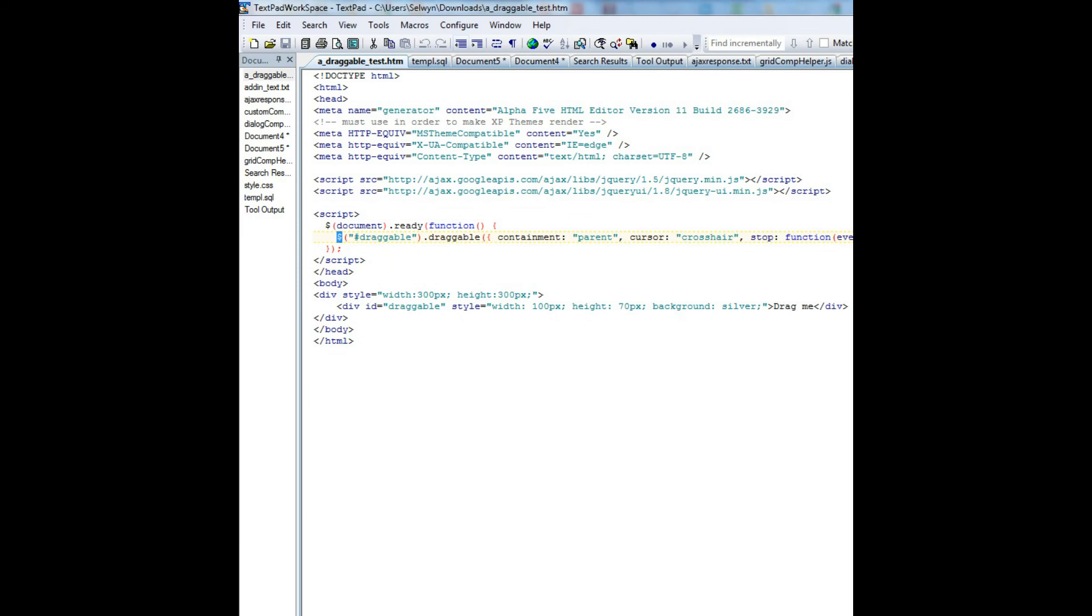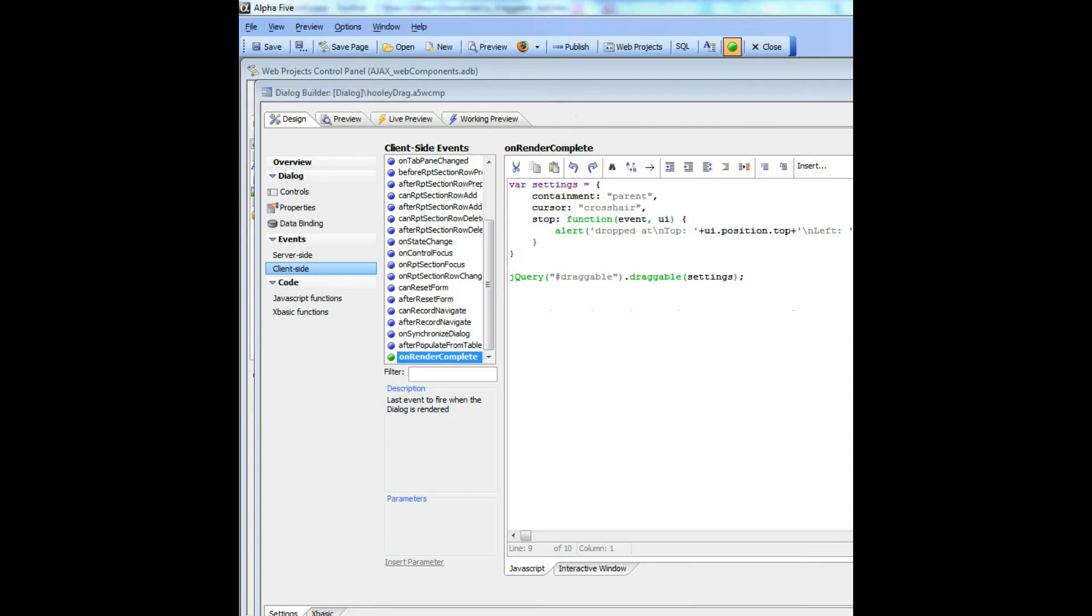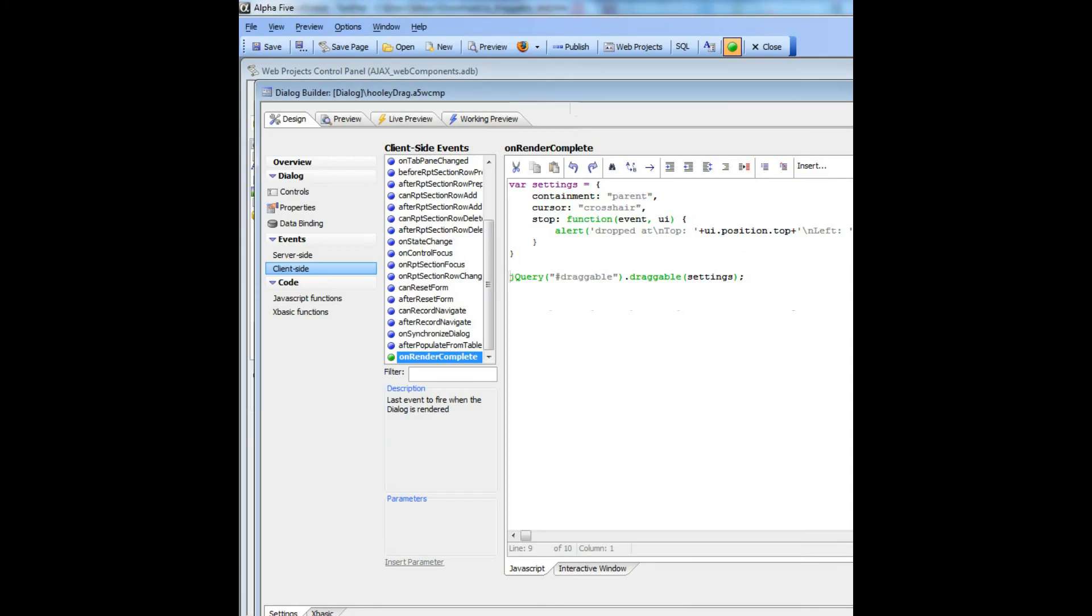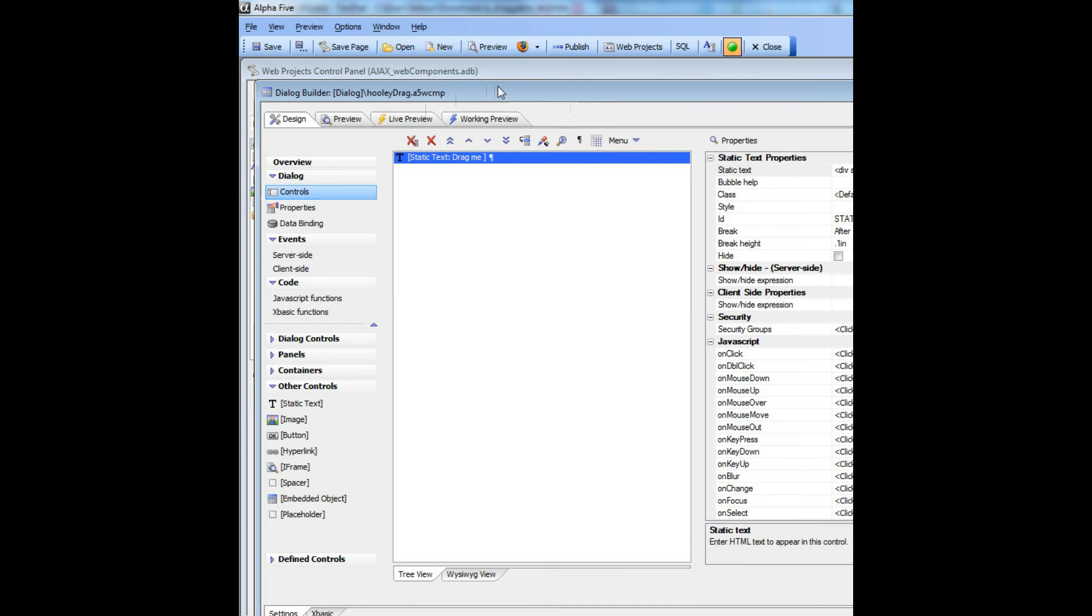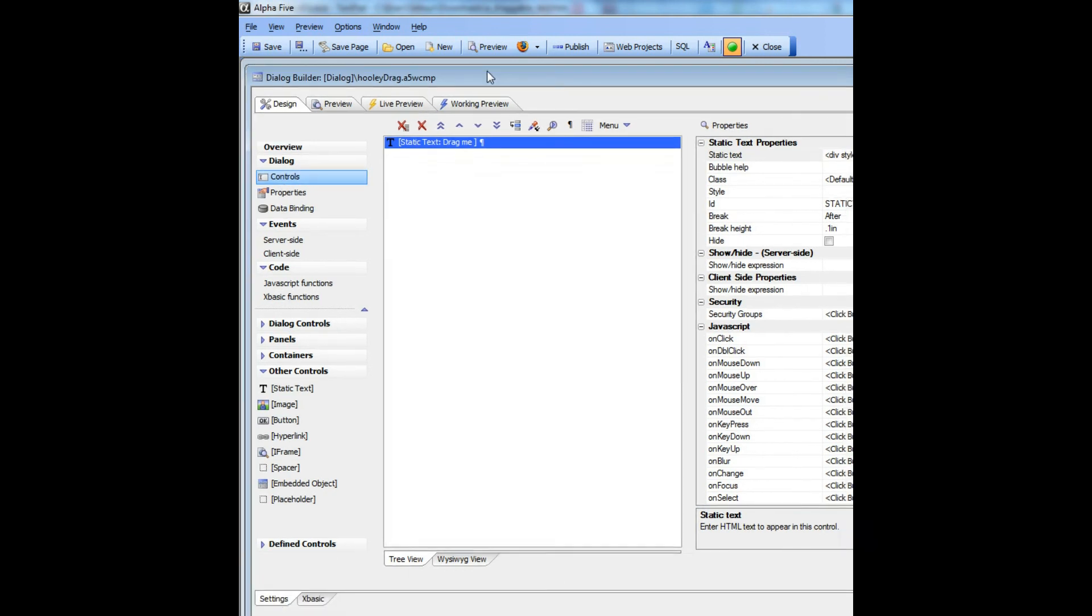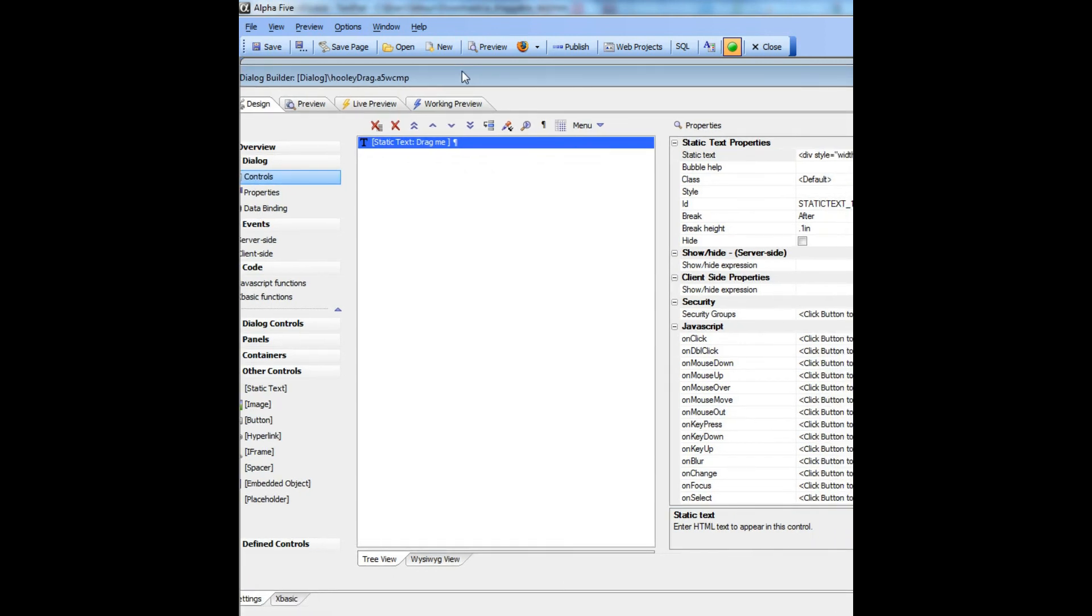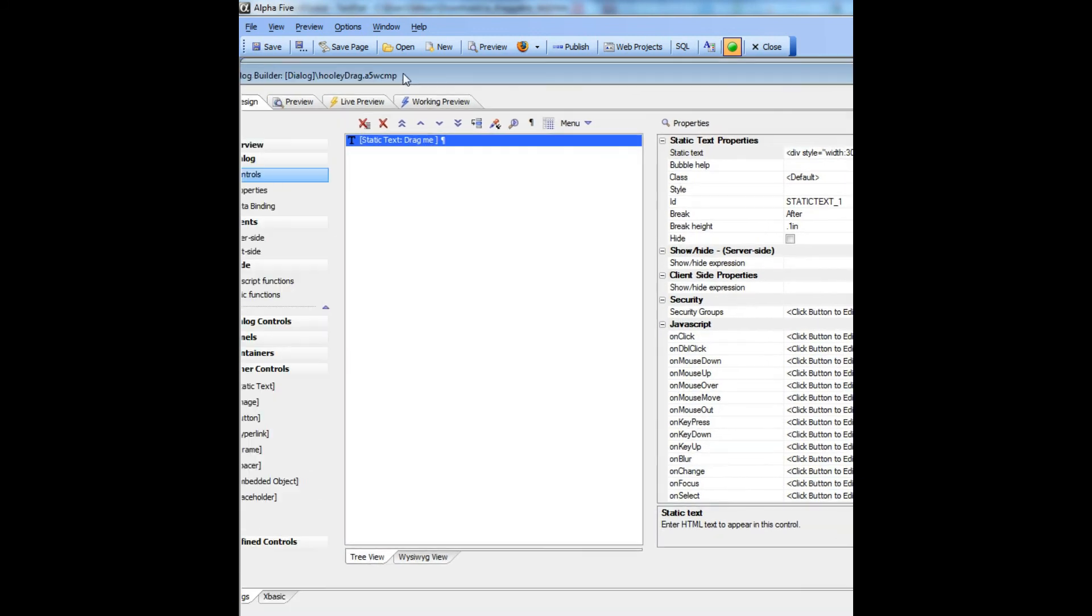So now let's examine how this is done in a dialog component. The first thing you'll notice is that we don't have to actually load the jQuery libraries because Alpha 5 automatically loads the jQuery libraries.